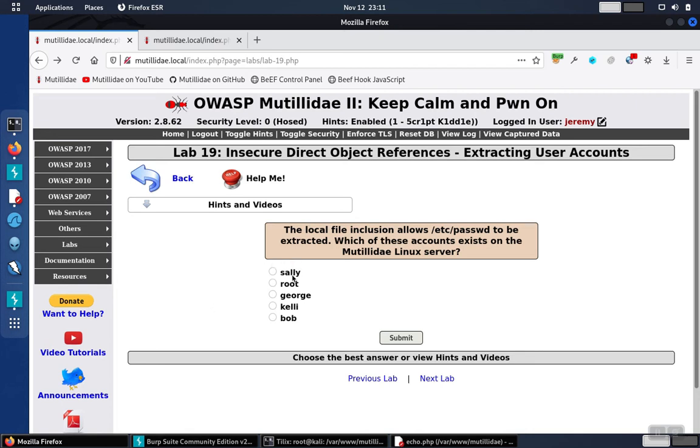Lab 19 wants to know which of these users exists on the Matildae Linux server. It's pretty specific though. It wants us to use file inclusion and it also has to be on the /etc/passwd page. And the type of file inclusion is local file inclusion.